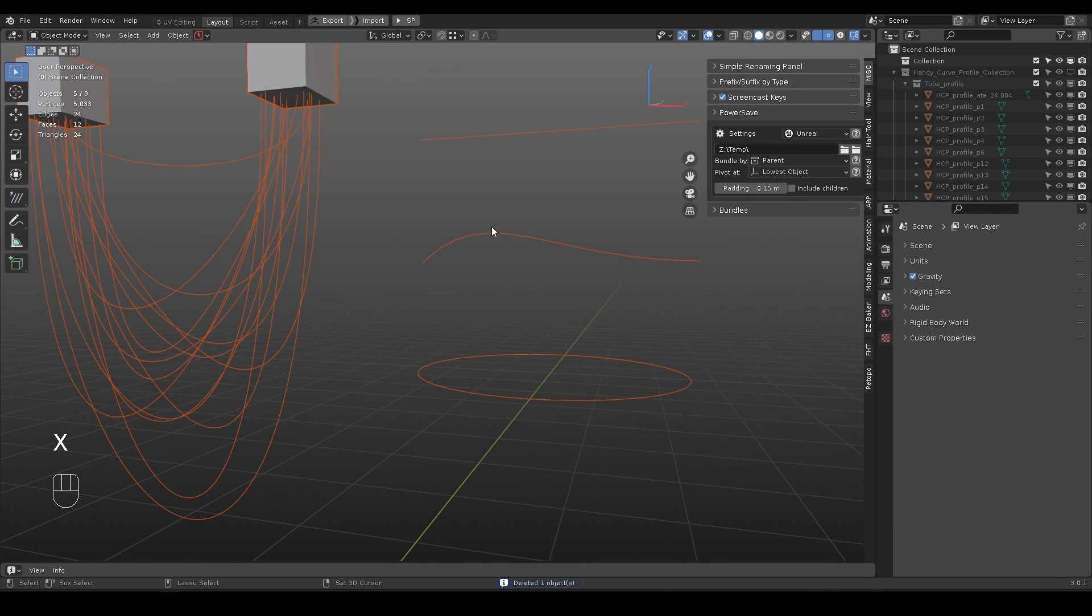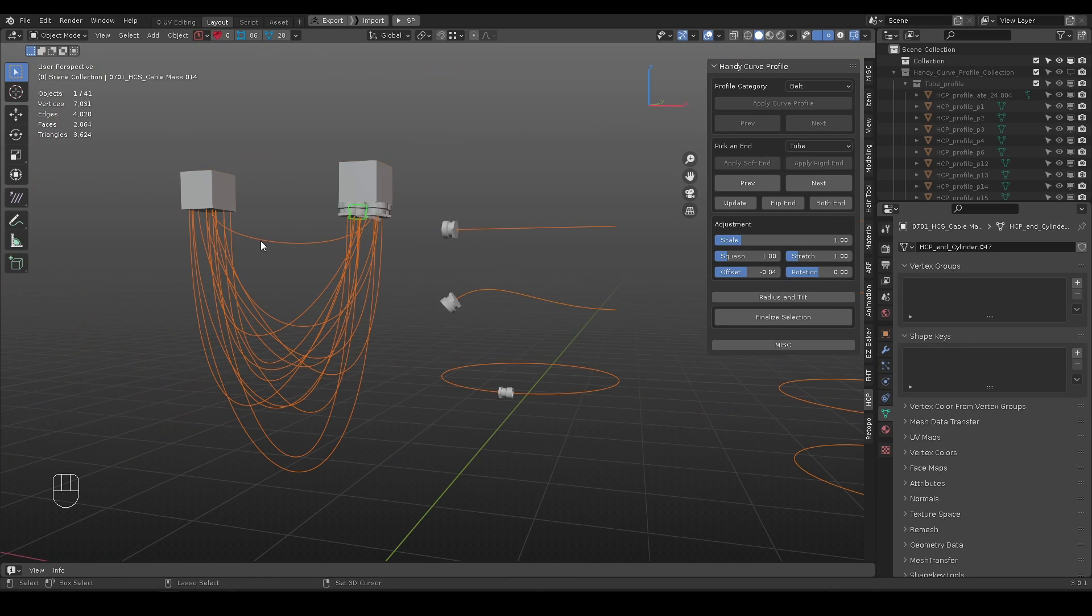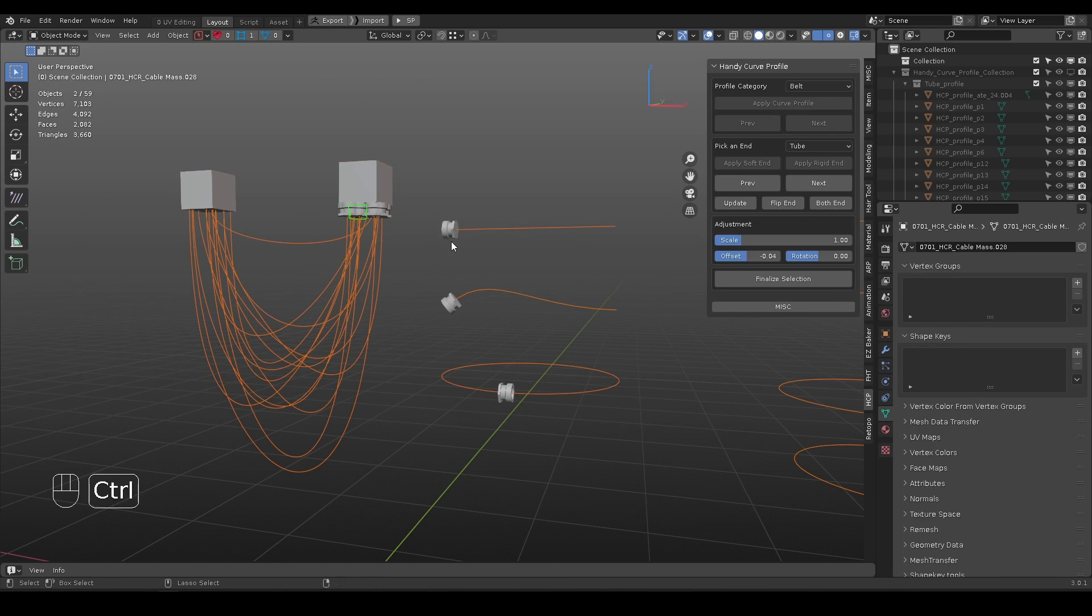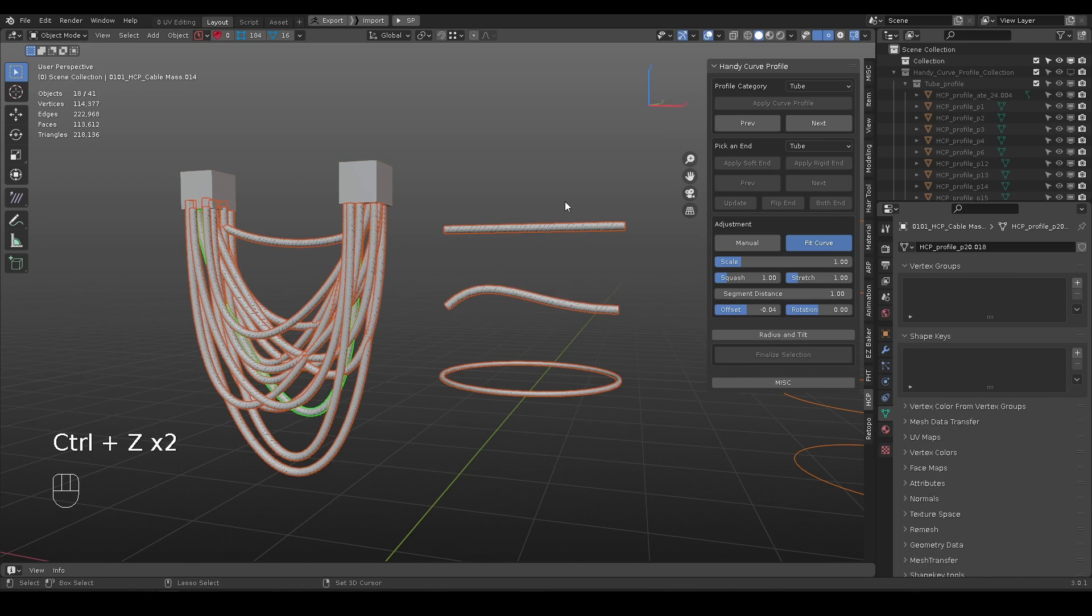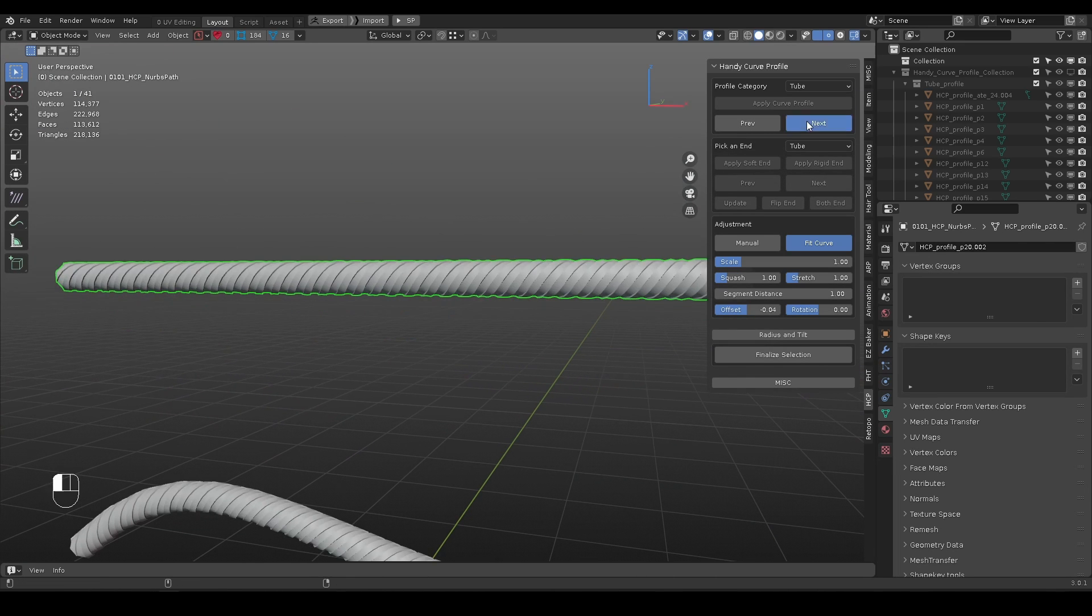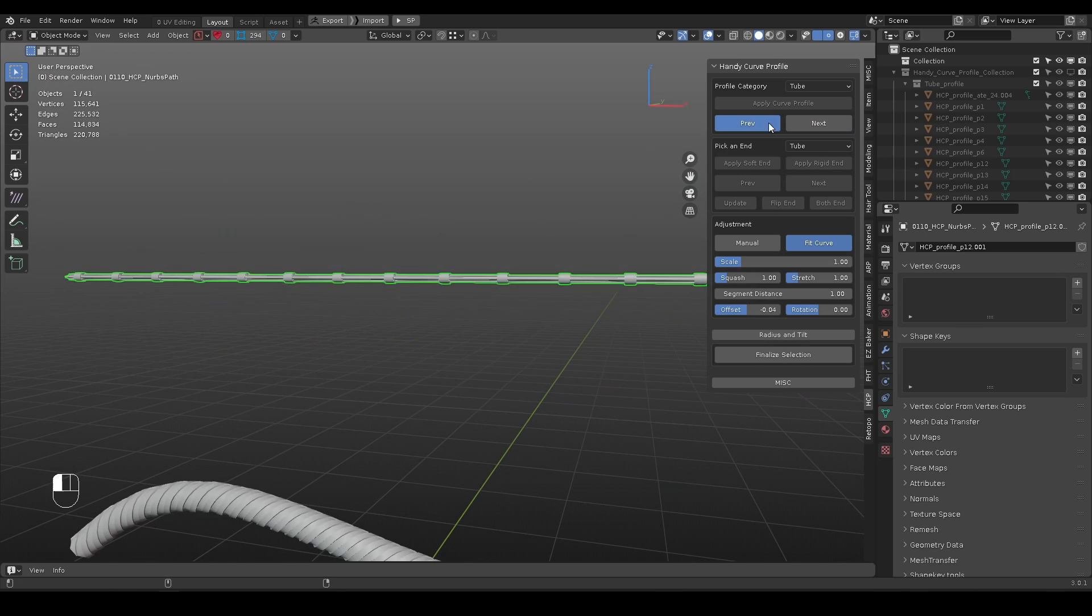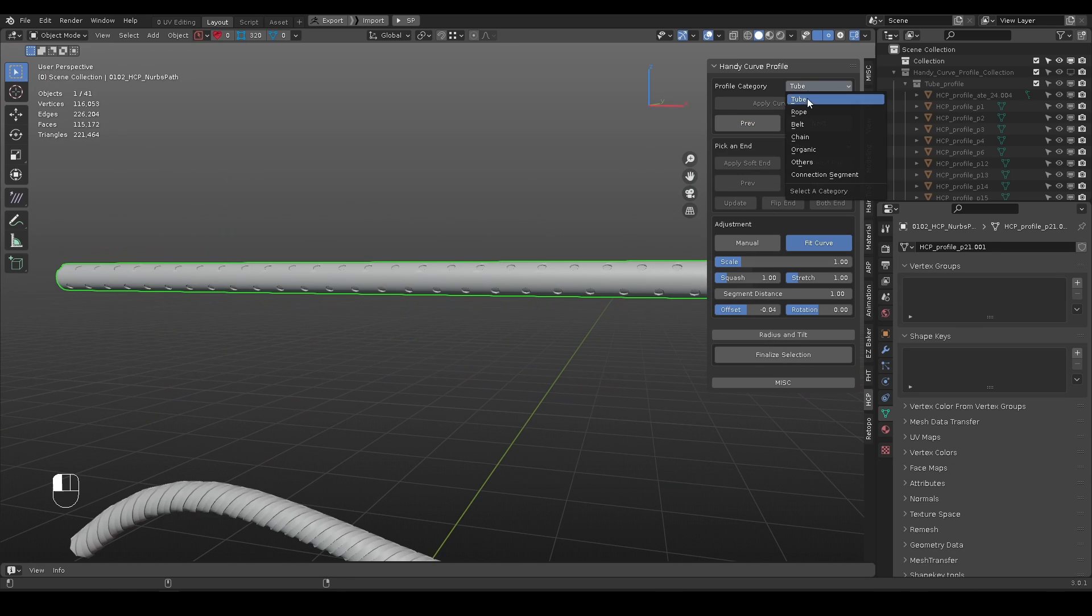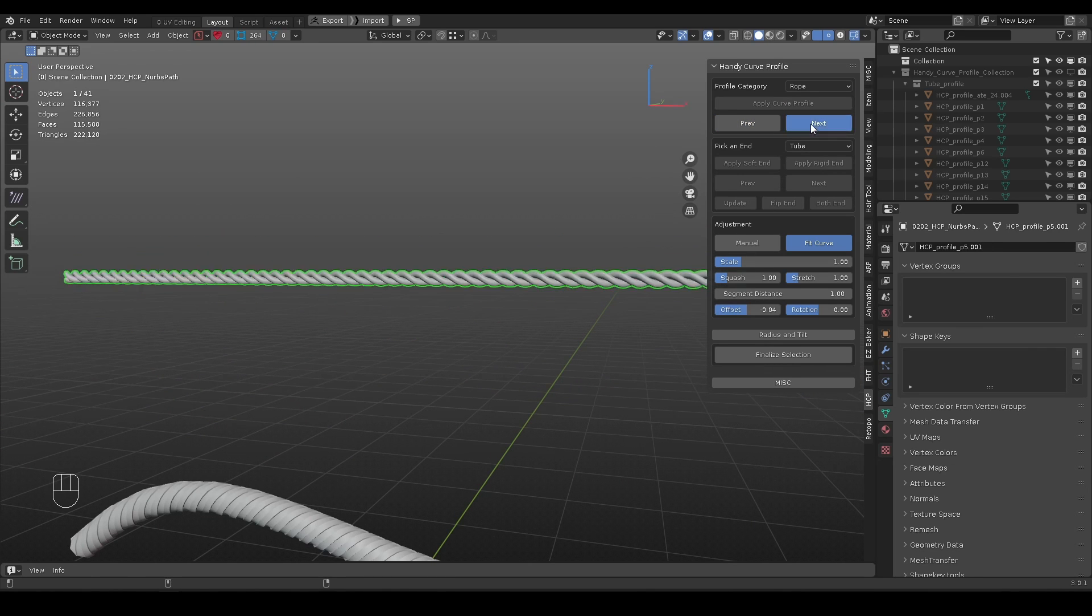Please note, those operators require the active object to be a curve type to start, otherwise they are grayed out. You can cycle through different details with the previous and next buttons. Change category at any time.